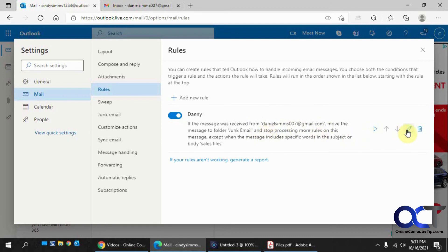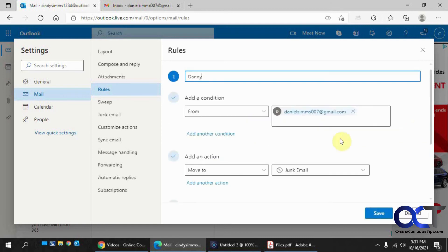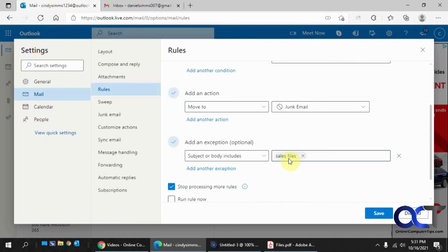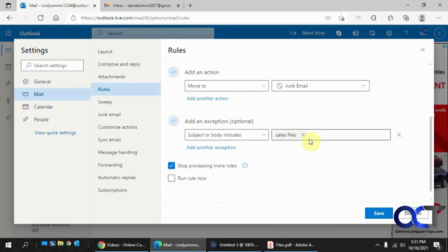They tend to be a little buggy, I've noticed, especially on exceptions. So, you know, depending on what you add here, I've seen where sometimes it works and sometimes it doesn't. So you're going to have to play around with it and test it out and see how it works for yourself.